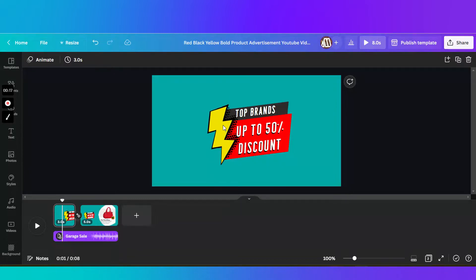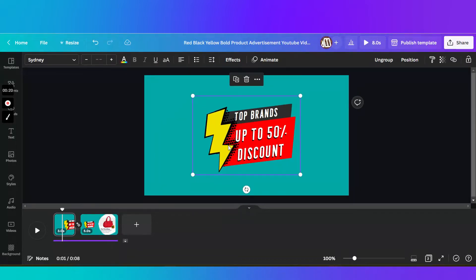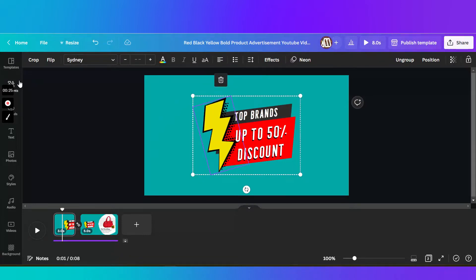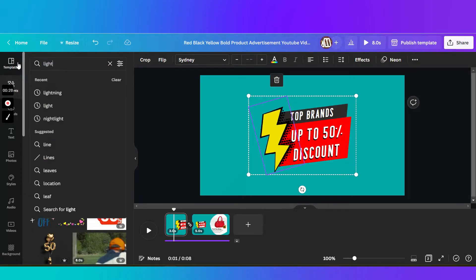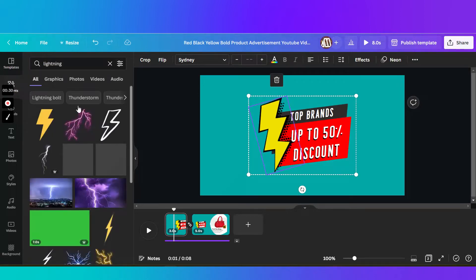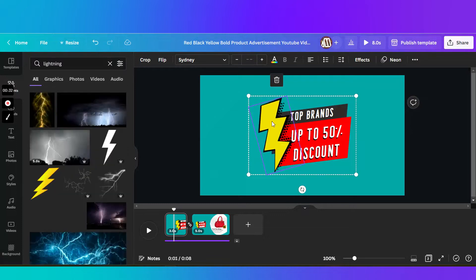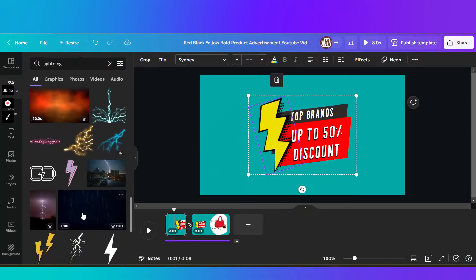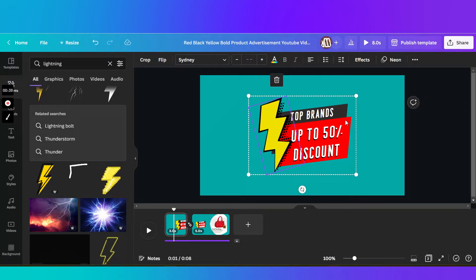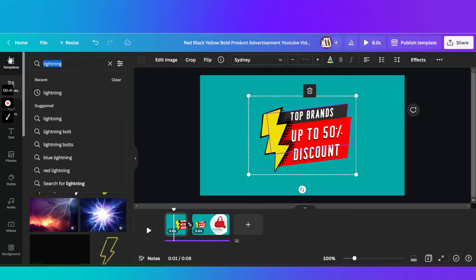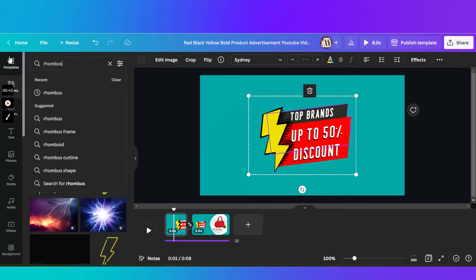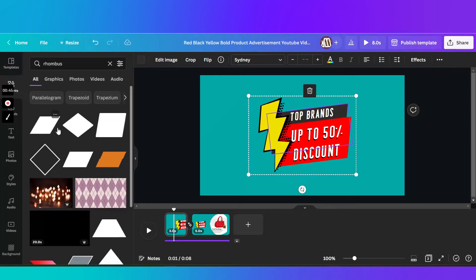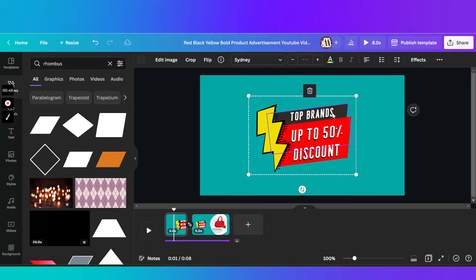As you can see, I have multiple elements in here. I have a lightning in here which I search in the elements. So I just search for lightning and I found this one from the different elements in here. And then I added the shapes. I think it's rhombus. So I added it, changed the colors to red and dark gray.